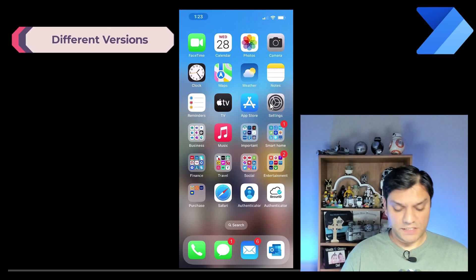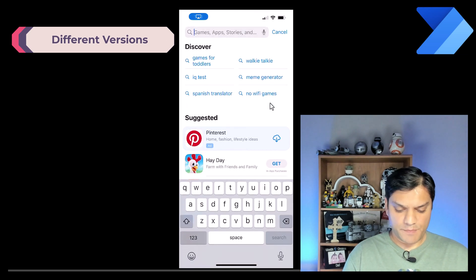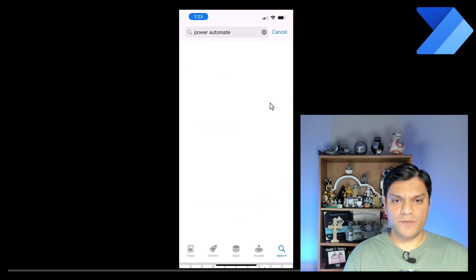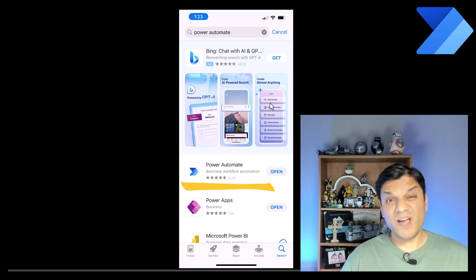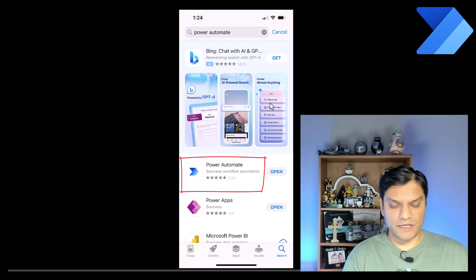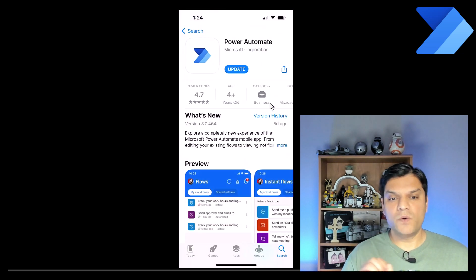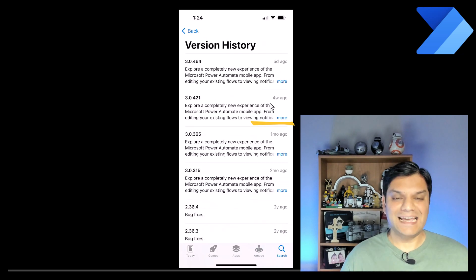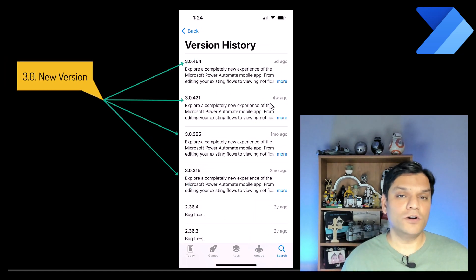If you go to the App Store and search for Power Automate, select the second one from the top and it will show you the app. I already have it installed. Click somewhere on the icon or name itself, and at the top where it says 'What's New' there's a version history link — click on that to see the version numbers of all the upgrades received.